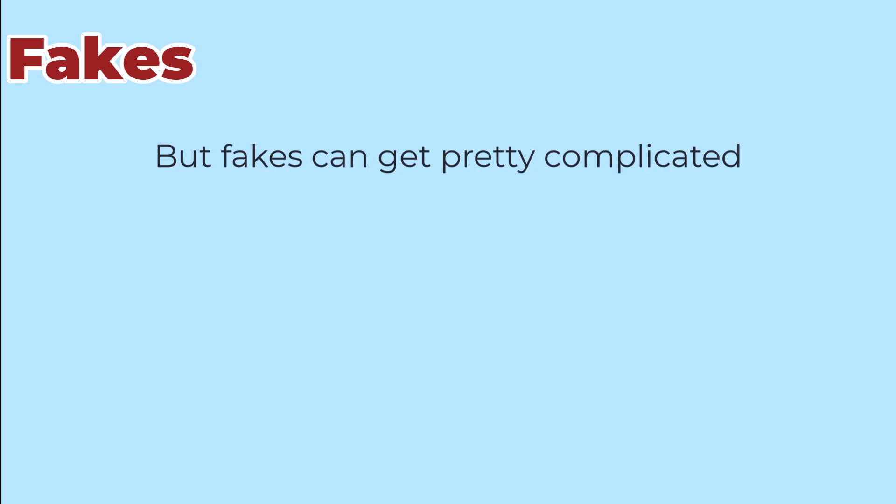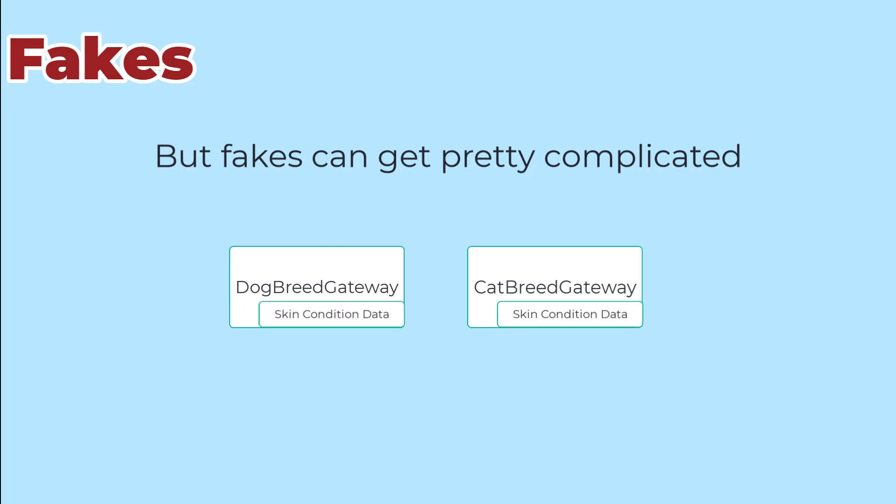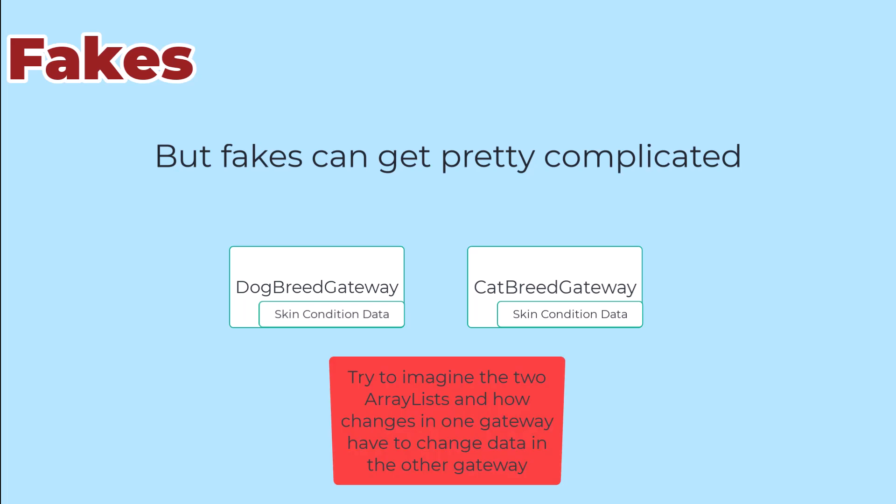However, building a valid fake for some situations is really complicated. For example, suppose you have two types of gateways that share some common data. We could have a dog breed gateway and a cat breed gateway, and they could share some common data like skin conditions that breeds tend to have. That would mean that changes to skin conditions would affect both gateways.